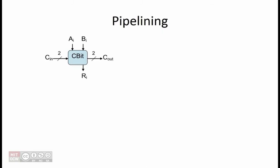We are given a C-bit module shown here. This module takes corresponding bits of two unsigned binary numbers, A and B, along with two CN bits from higher-order C-bit modules.